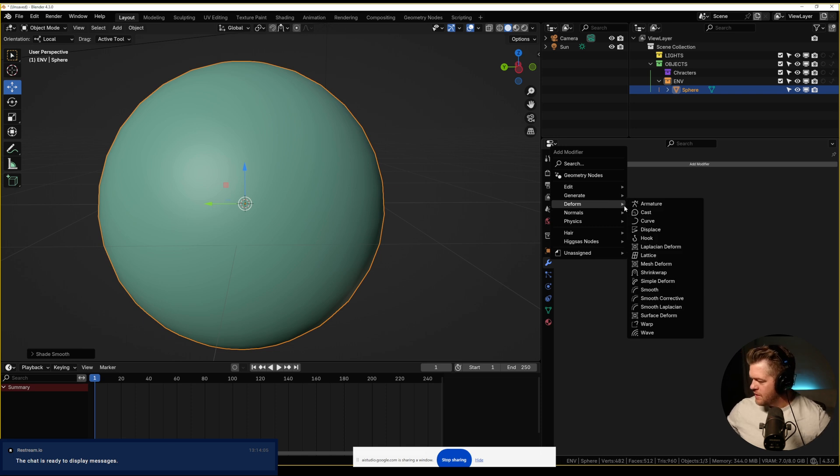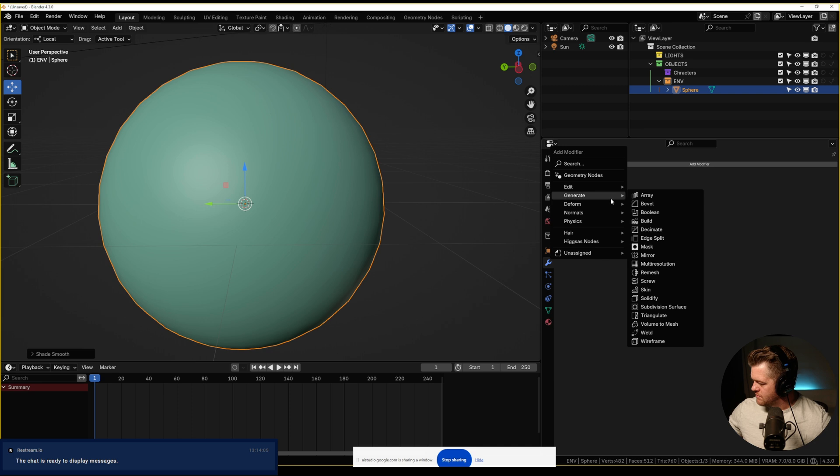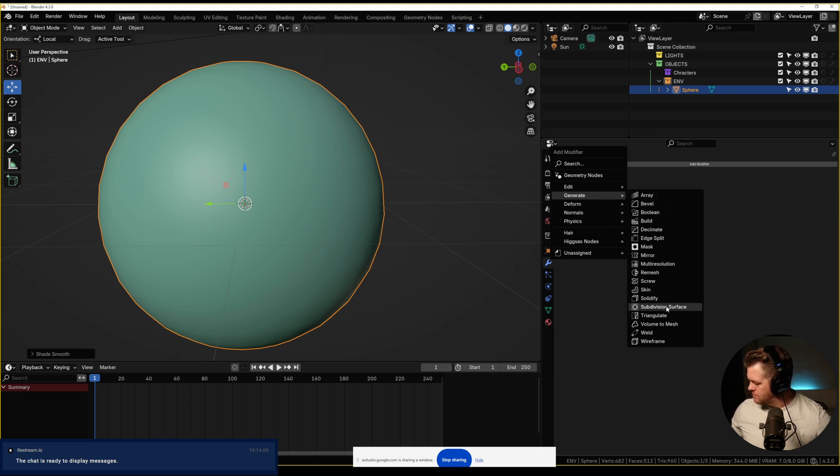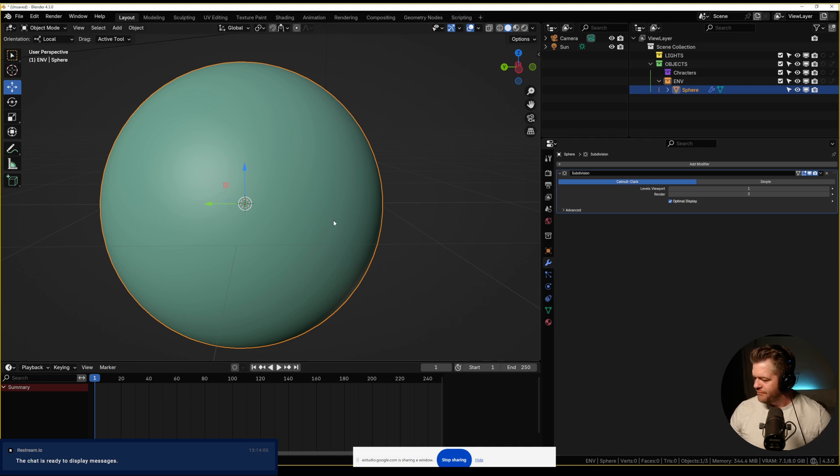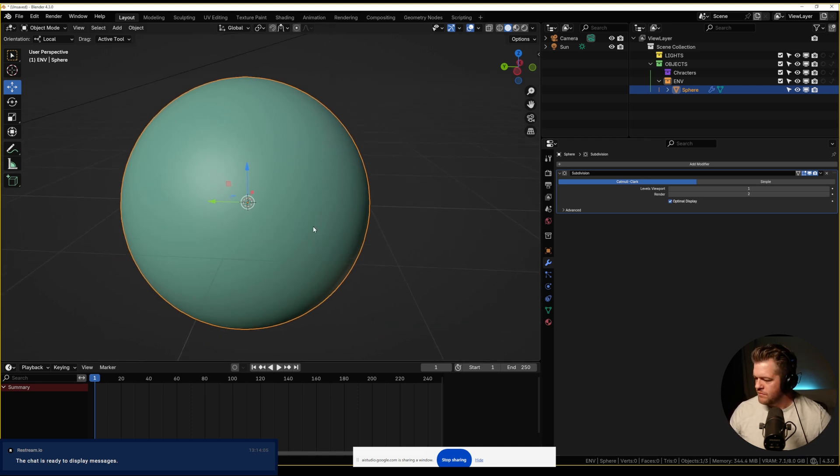Where is the subdivision surface in the modifiers? Subdivision surface modifier is under the generate category in the add modifier menu. If you click on generate, it will show you a list of available modifiers, one of which is subdivision surface.